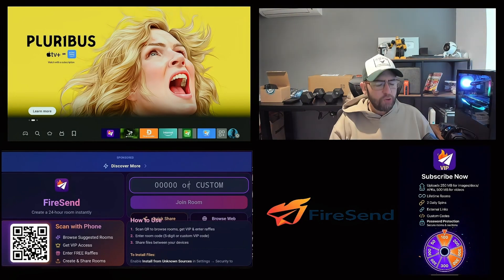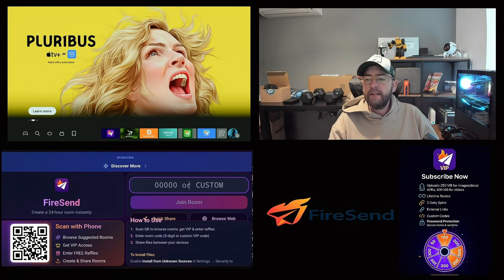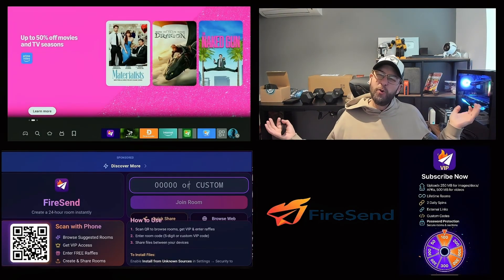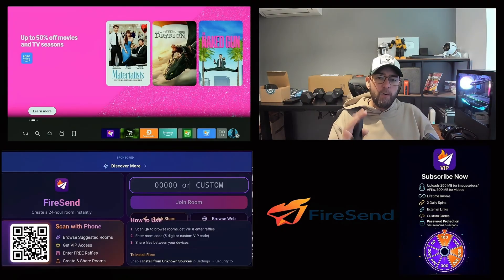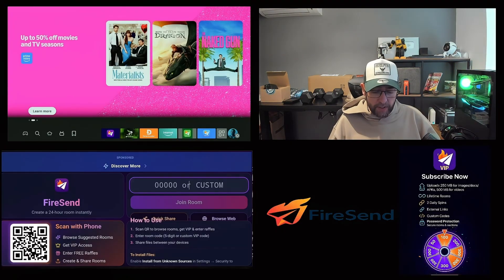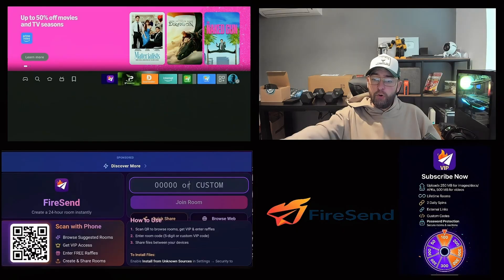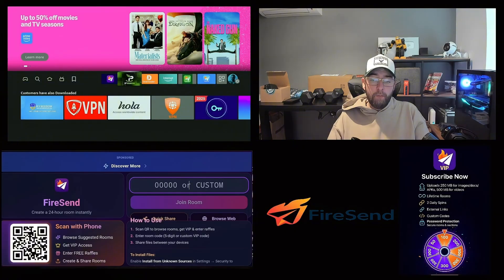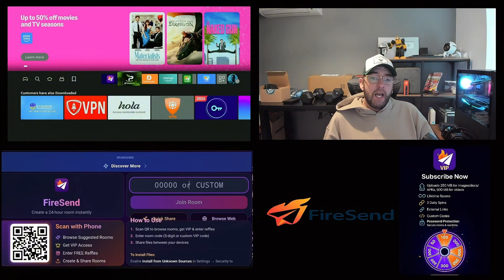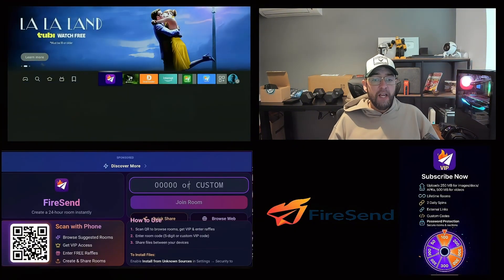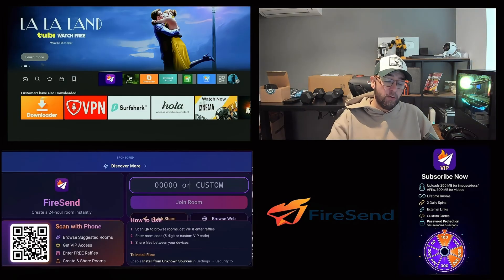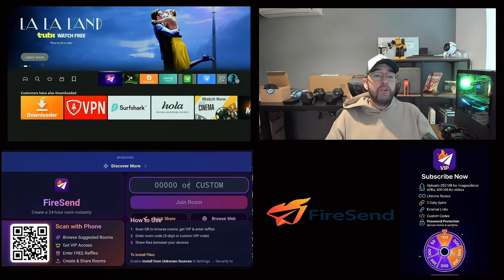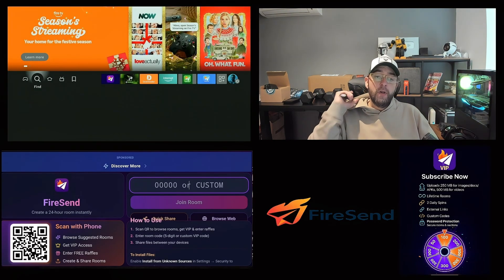Lots of people have applications on their Fire Stick or Fire TV device that they want to get off their device. Fire Send can do that for you. If you have an application on your Fire Stick streaming device — or even an Android TV box — you can remove it, upload it, and put it onto another device, the same way you can move apps from your phone to your Fire Stick or share files.